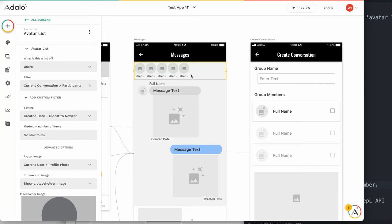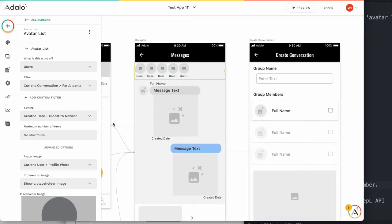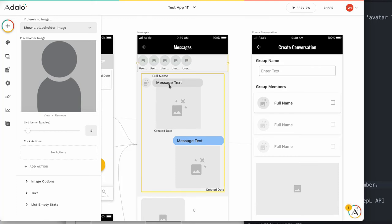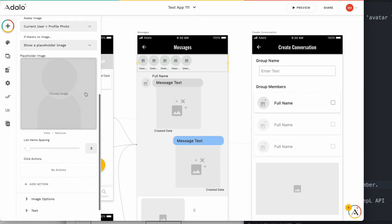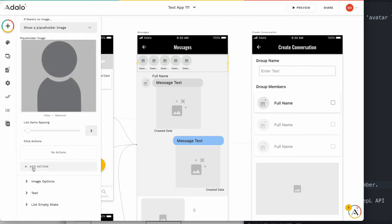First, delete is easier. When a user clicks this specific user, then we can delete or not. For example, this is the avatar list. From this avatar list action,